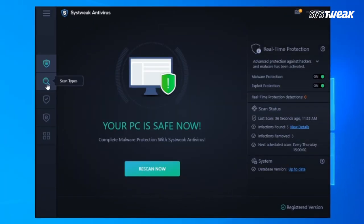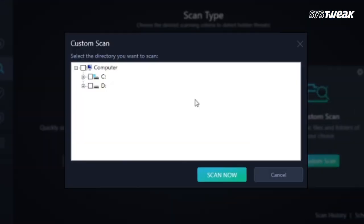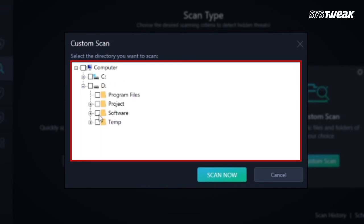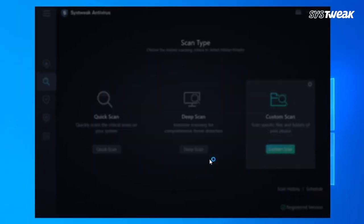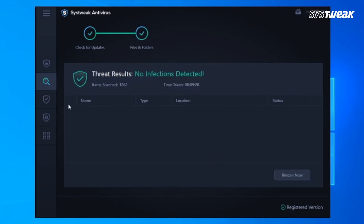Now click on Custom Scan. Select Drive or Folder to scan and then click on Scan Now. This option allows you to choose a particular drive or folder and run the scan on it.